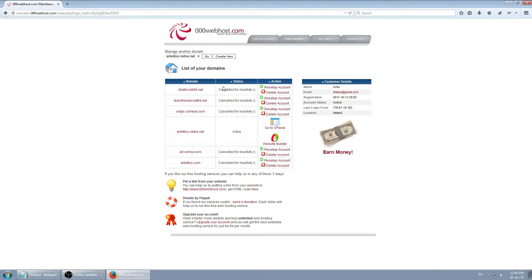As you can see, I have 5 accounts cancelled and 1 active because this is my Android app — I basically used this website for my Android app and it's still being used, so it's still active.